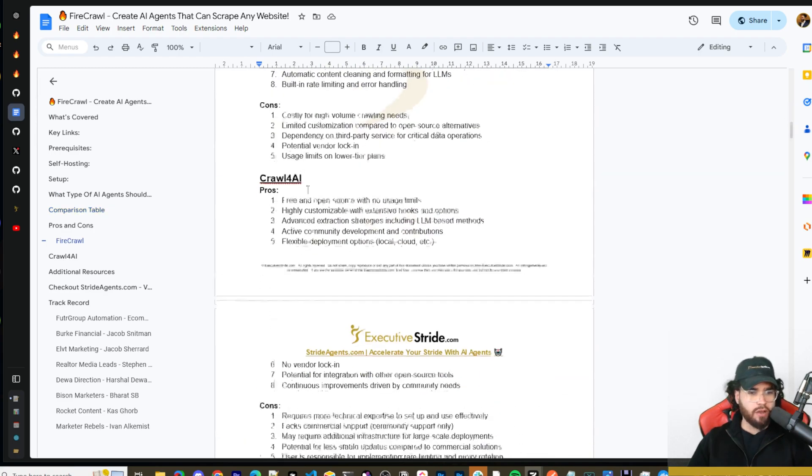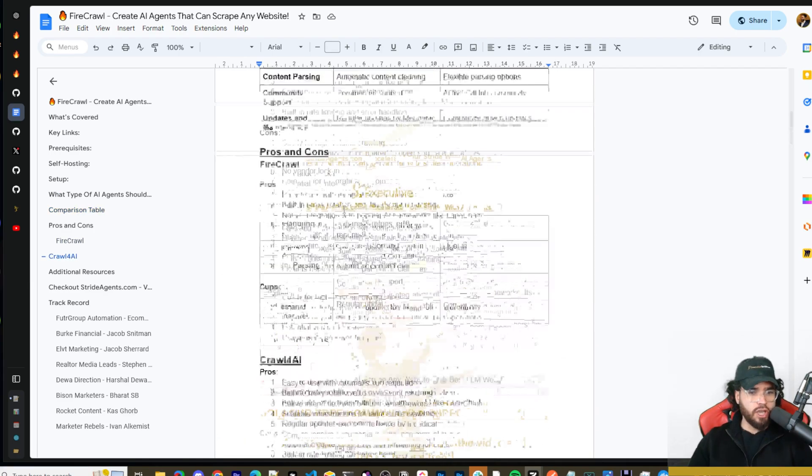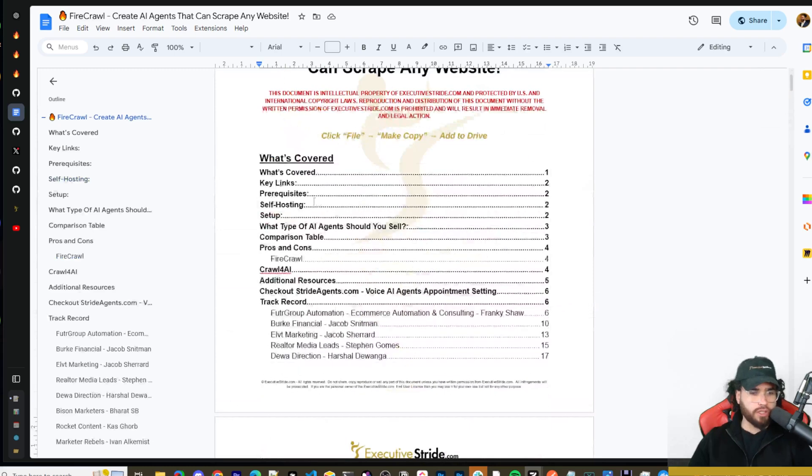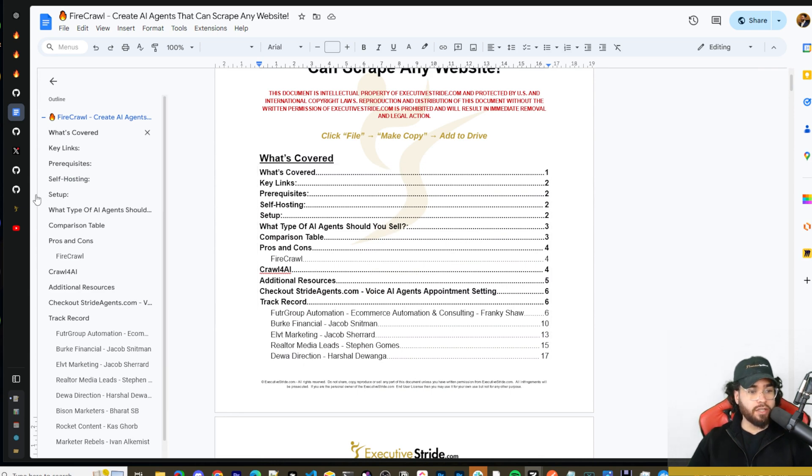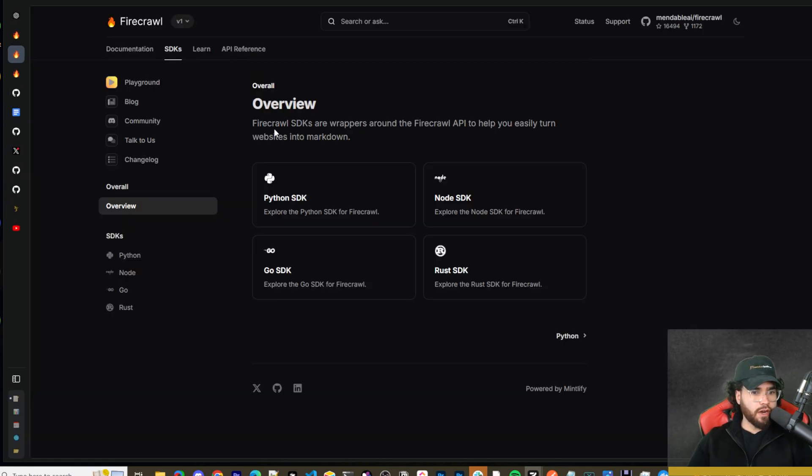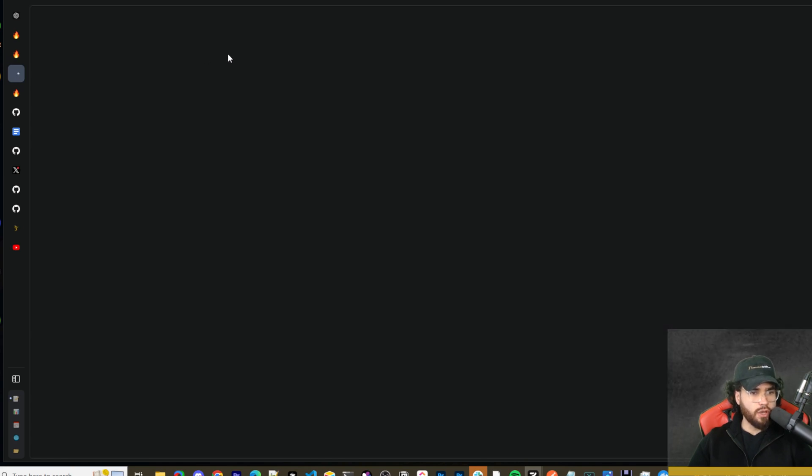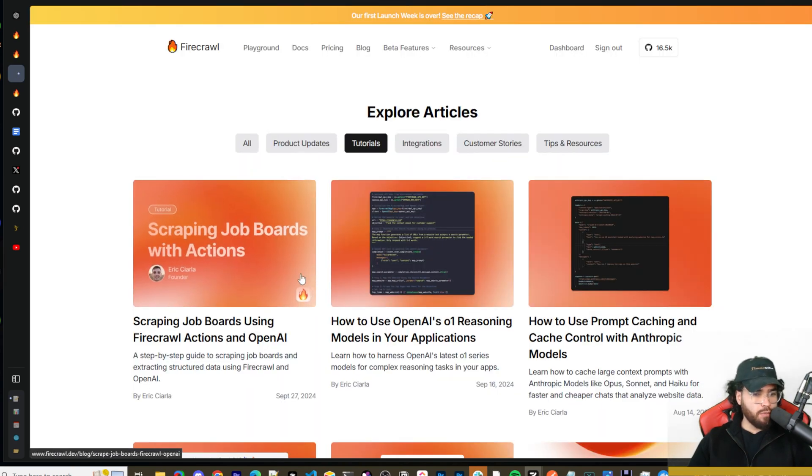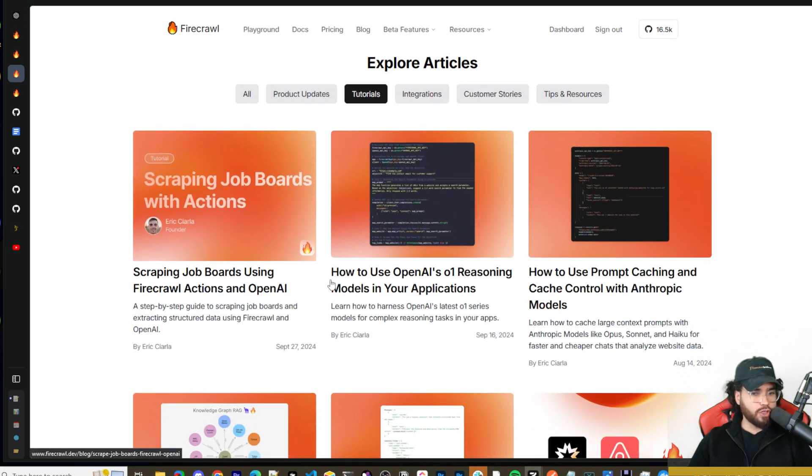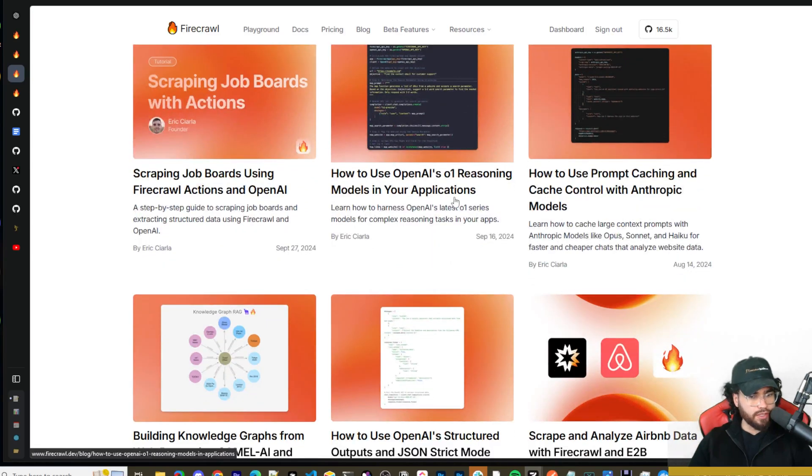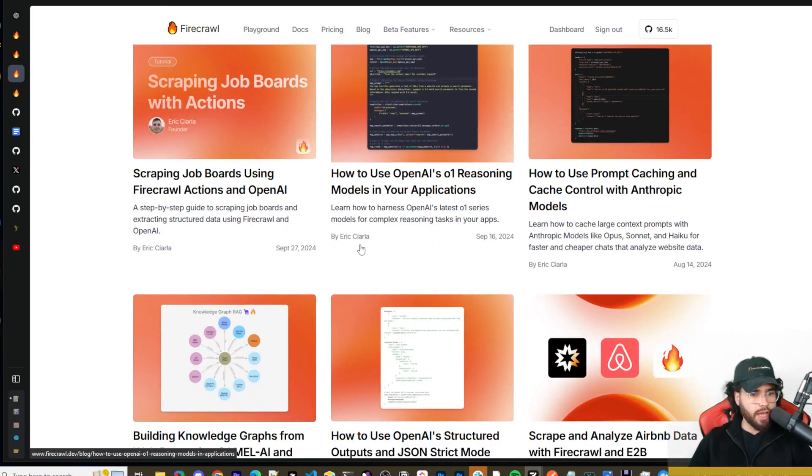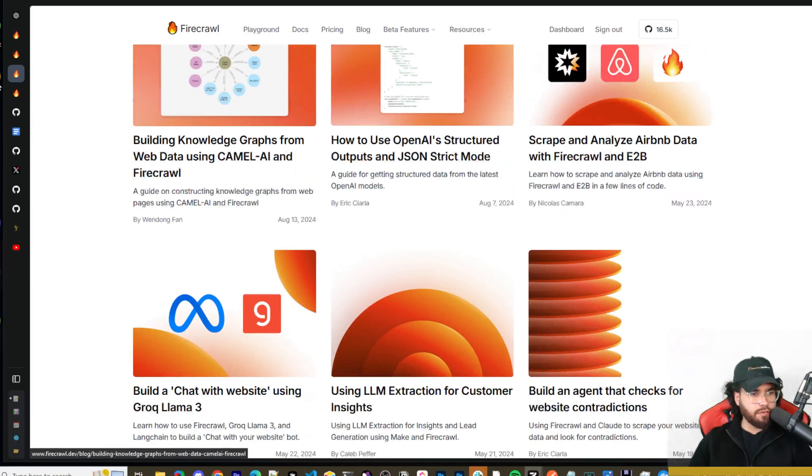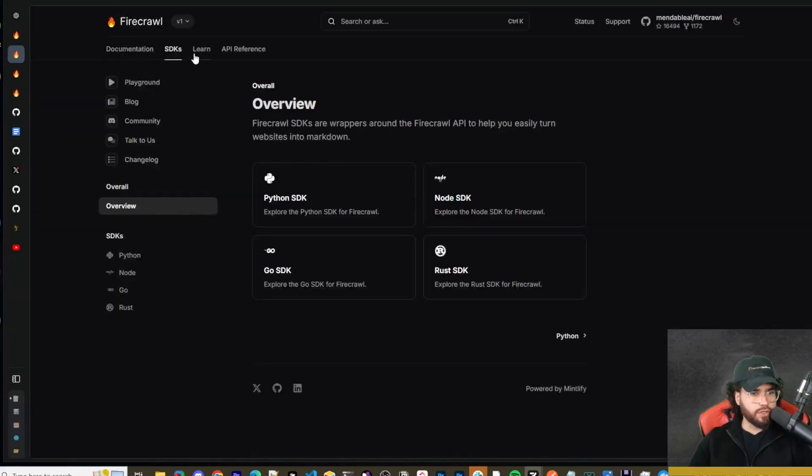I also leave some information regarding how Firecrawl compares to Crawl4AI. If you want more information on that you can check that out, some pros and cons of each. But we're just going to dive into setting this up, showing it in action and then actually using it with OpenAI's real-time API. Firecrawl also has some SDKs here: Python SDK, Node SDK, Rust, and Go. You have a pretty cool blog with different examples such as scraping job boards, using OpenAI's reasoning models in your apps, prompt caching, a bunch of different stuff.